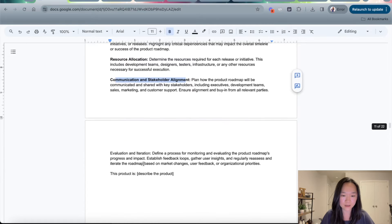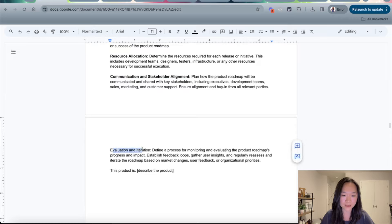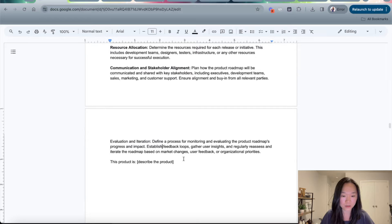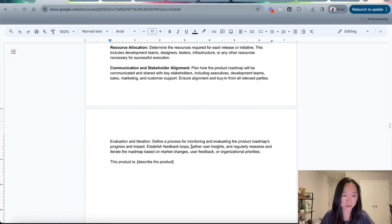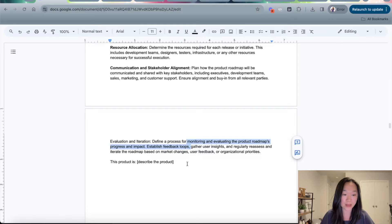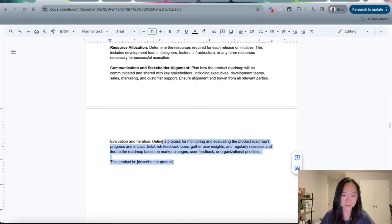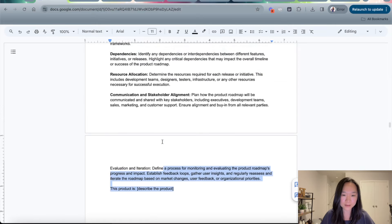Finally, here, I also tell ChatGPT to evaluate and iterate. So define the process for monitoring and evaluating the product roadmap's progress and impact, and establish feedback loops to gather user insights and regularly reassess and iterate upon the roadmap. All right.